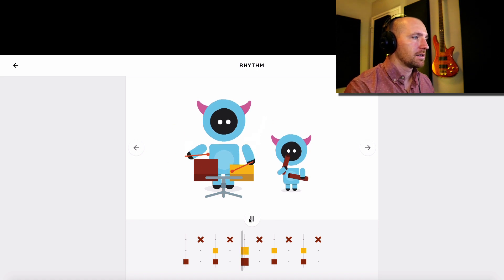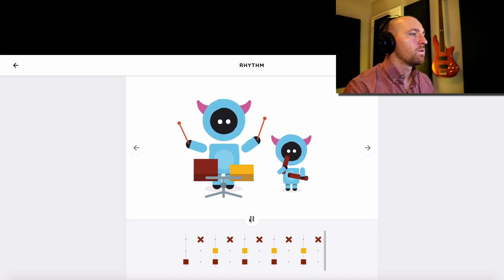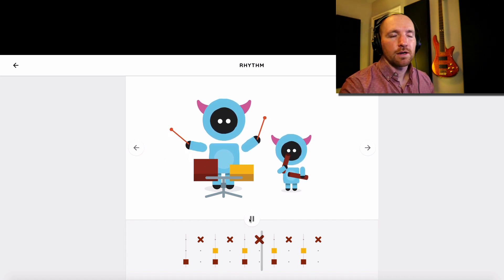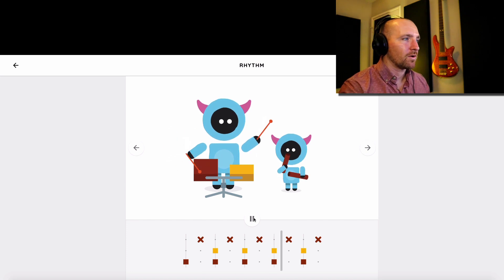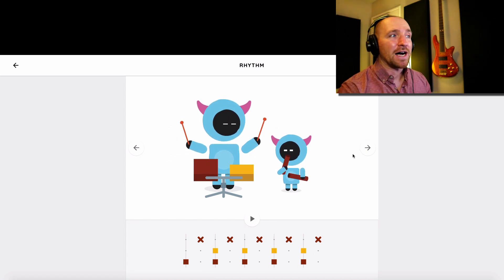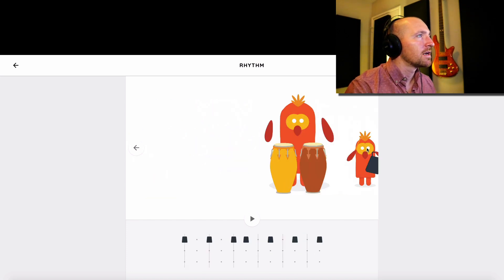Let's listen. One, two, three, four, five, one, two, three, four, five. So you've got five strong beats.